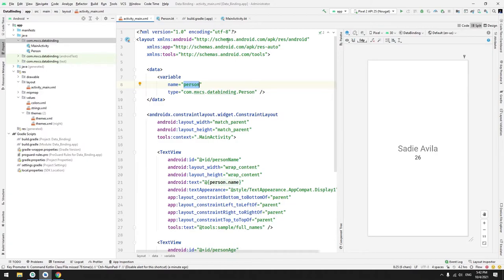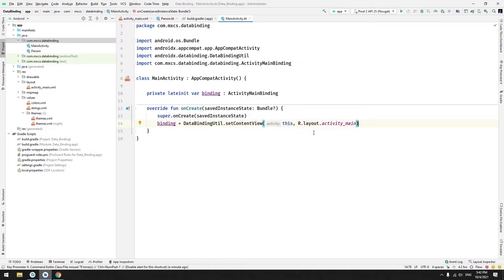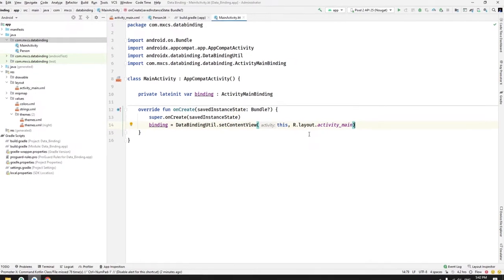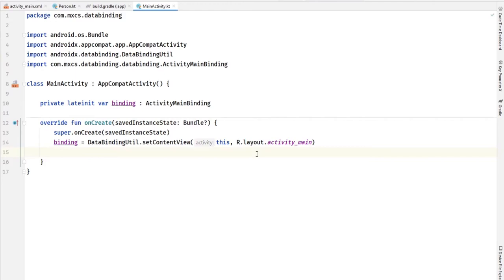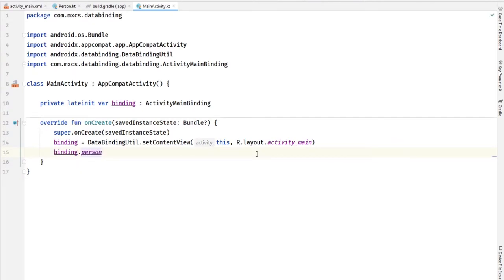Here I have the previous binding. If you didn't watch the video, please watch the previous video. So we do binding.person and now we will assign a new Person.